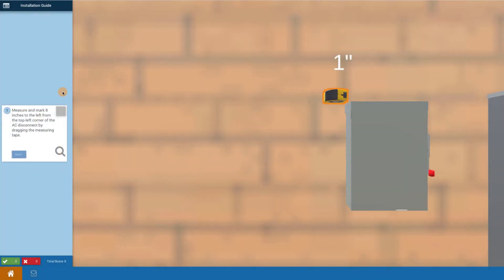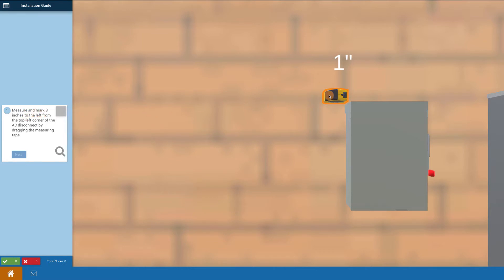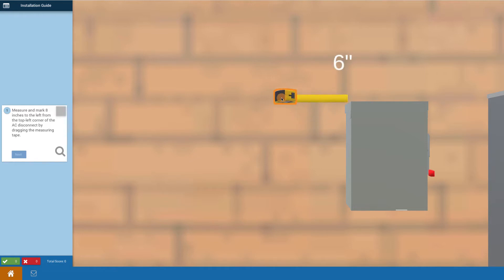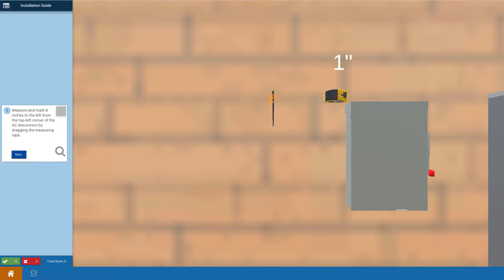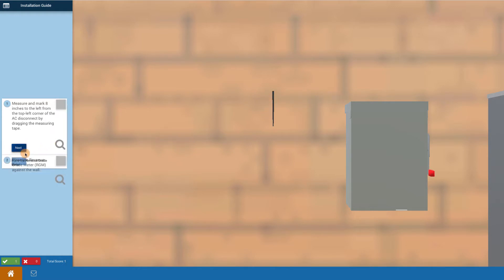Let's walk through how you would mount your revenue grade meter. Steps are pretty similar to putting up the AC disconnect. You begin by measuring and marking out eight inches. I'm going to go over here to my tape measure, press down and grab it, and move it out to about eight inches. When I let go it makes my mark. Perfect. I click on next.